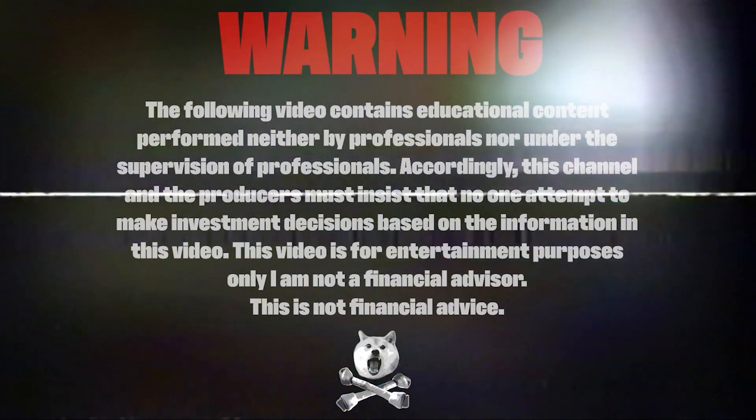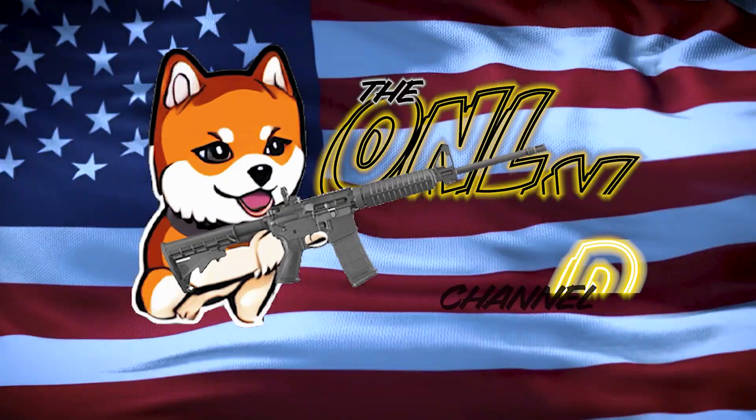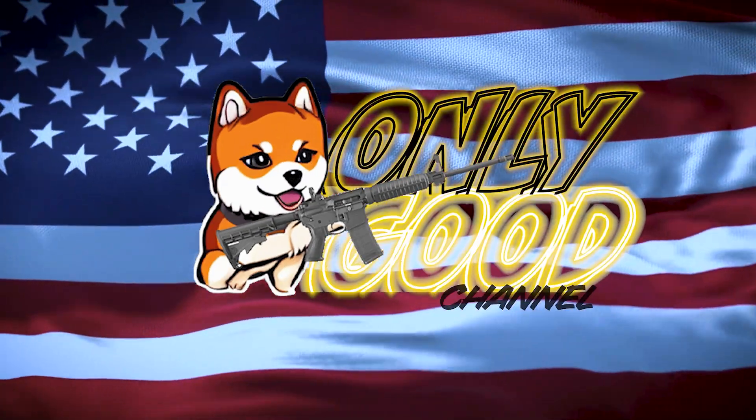It's finally here, and the price of Bitcoin is absolutely exploding. It's finally the week of the last deadline for the ARK 21 shares ETF, and it looks like we're probably going to be getting all of these ETFs approved by Wednesday.